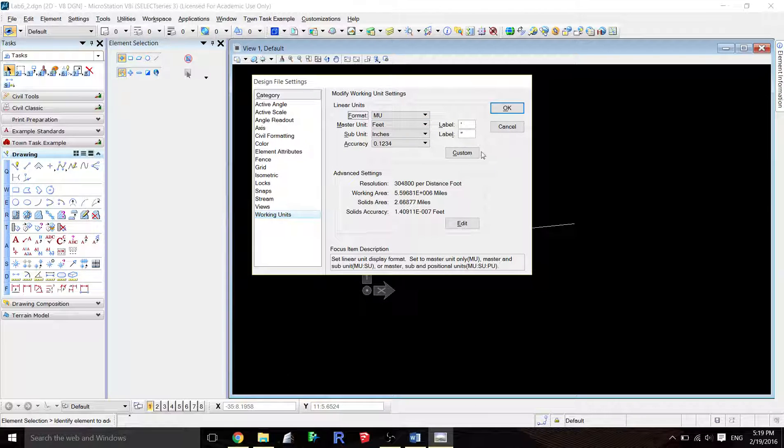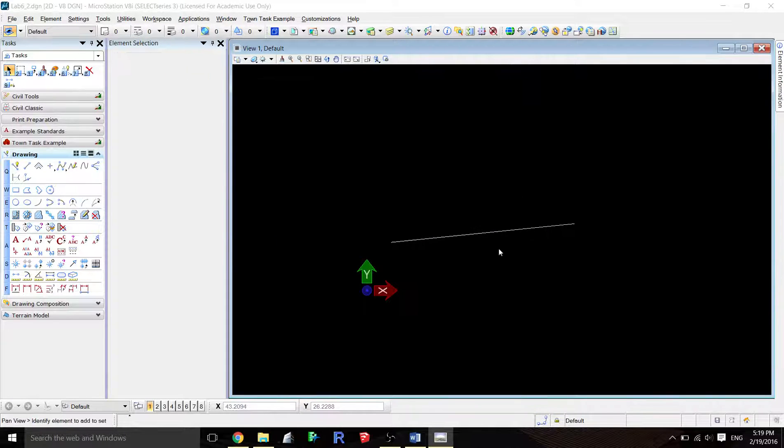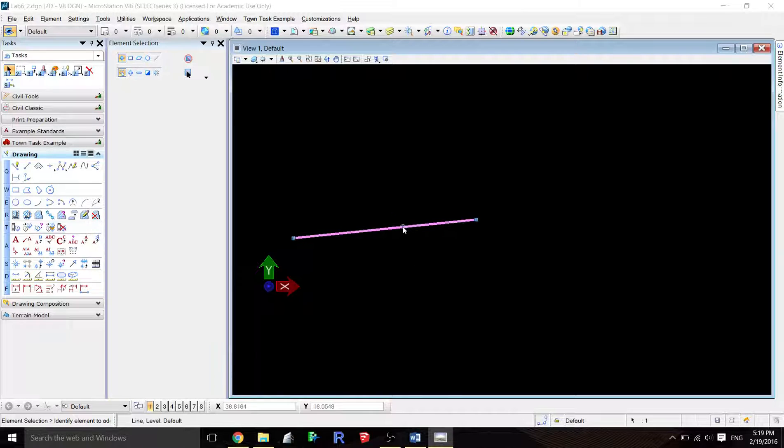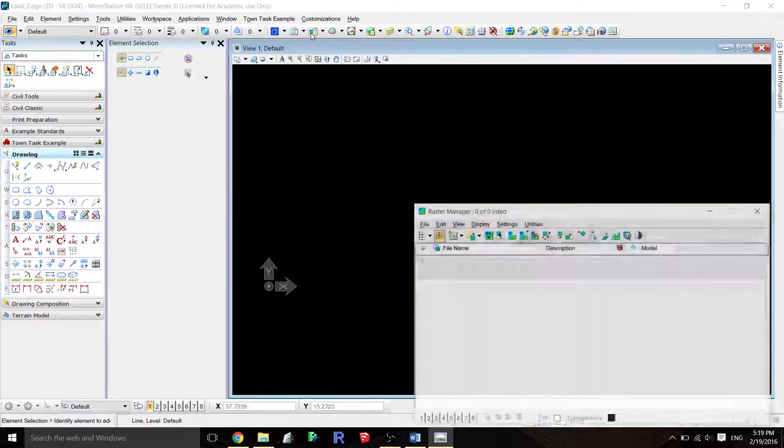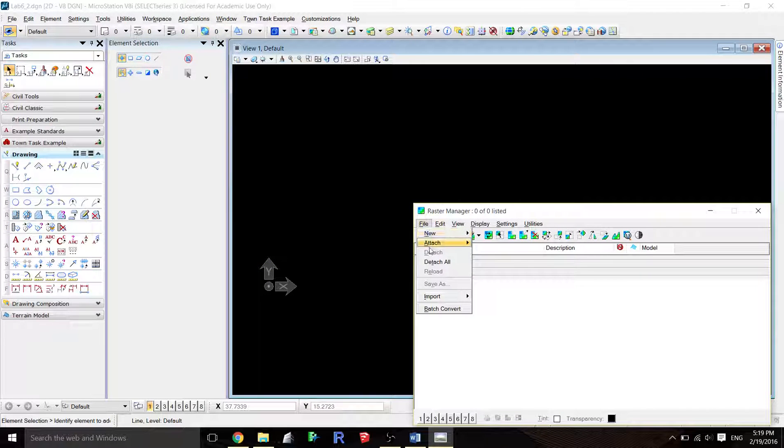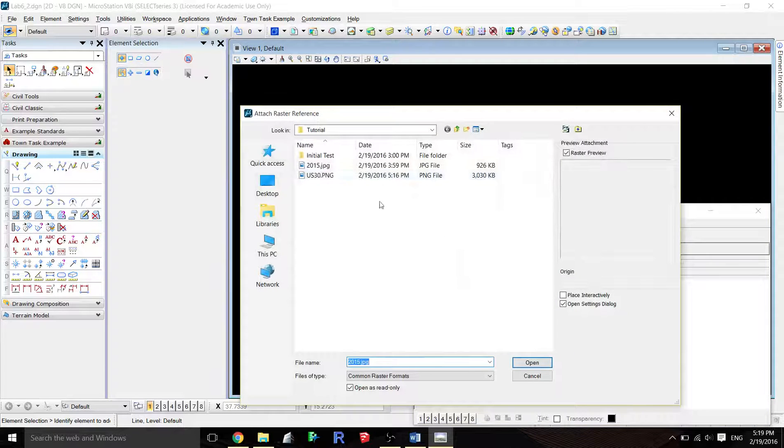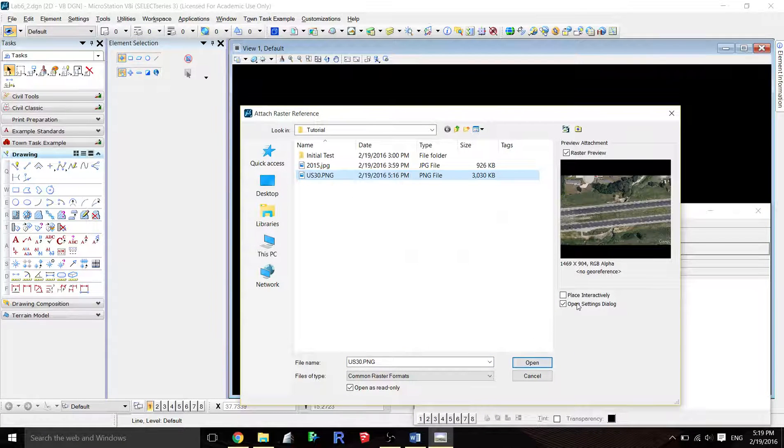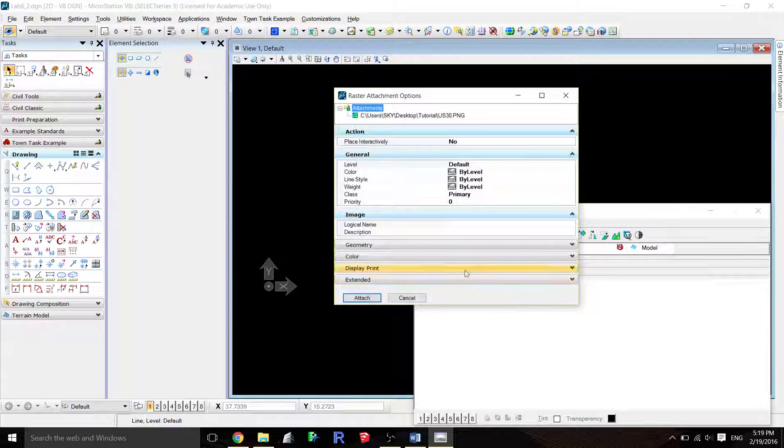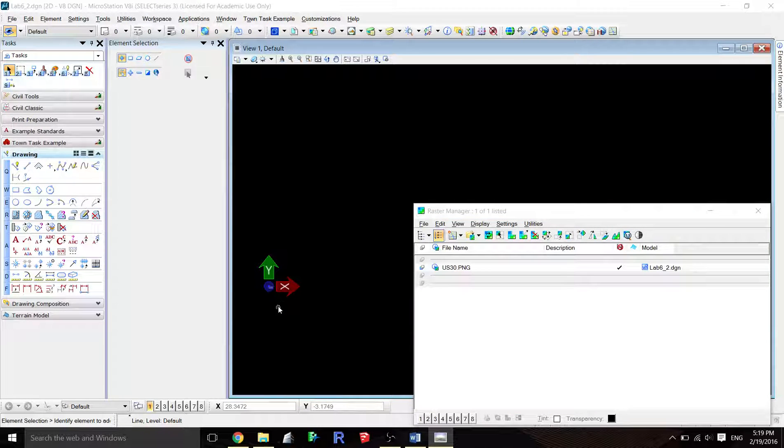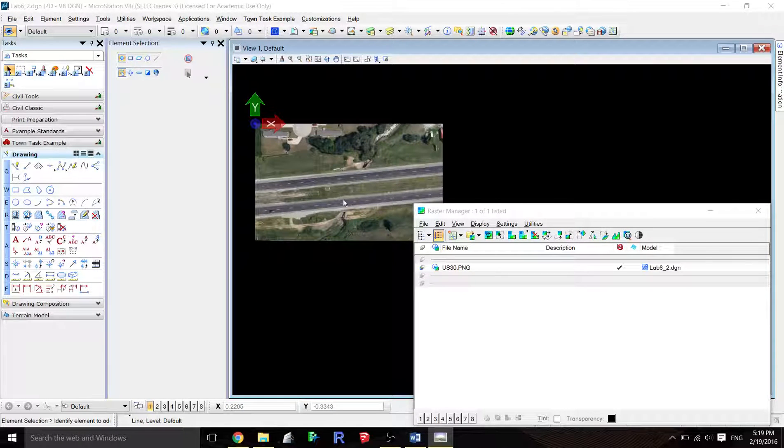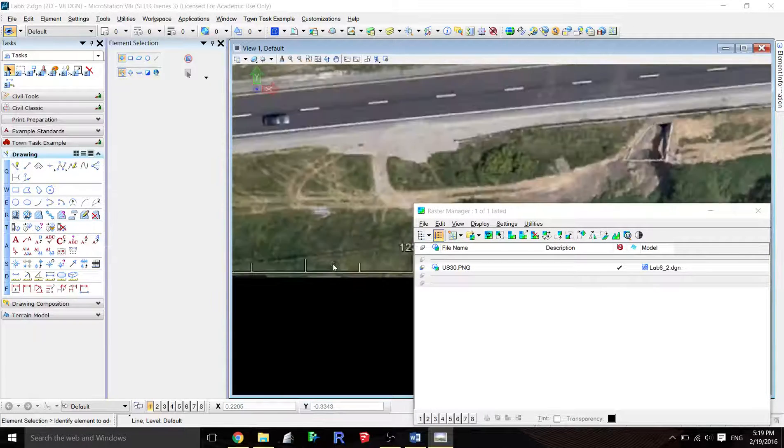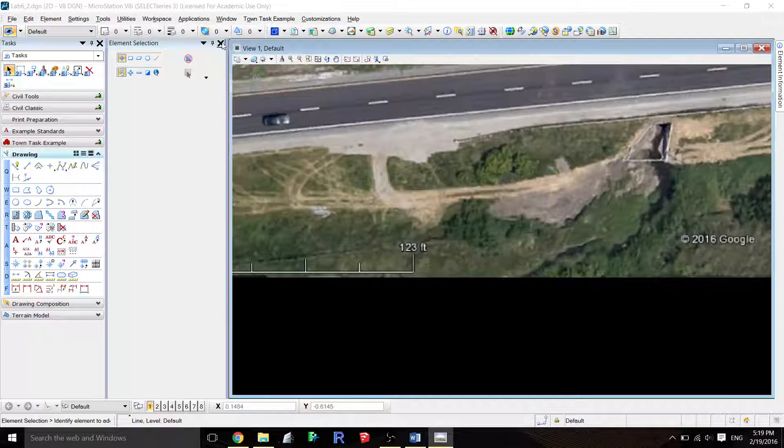If I wanted to change the units from feet to inches or double check what the units are, you can go to settings, design file, and then working units. I can verify yes, my master unit is feet, my subunit is inches, and the format is master unit, which means it will display in feet and decimal feet, which is preferred. Now I'll delete this line and reference in that image I created. I'll go to raster manager, then file, attach raster, select that image US 30 PNG, open, and take all the default settings.